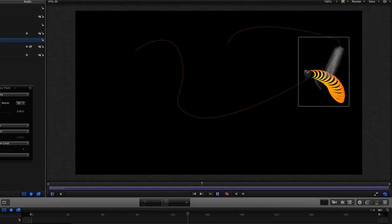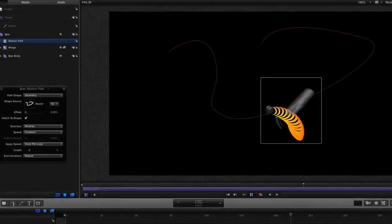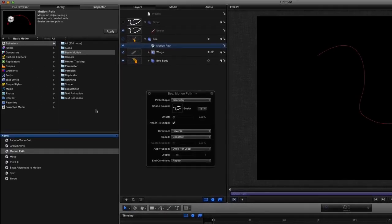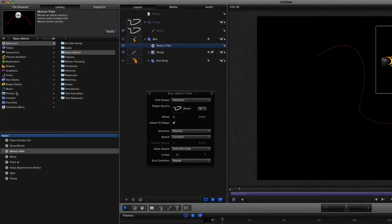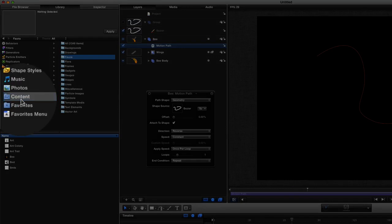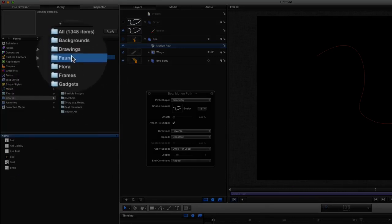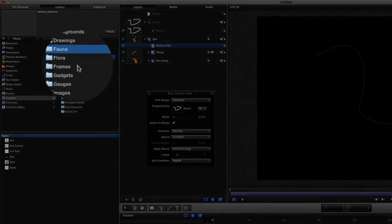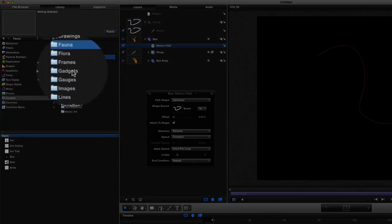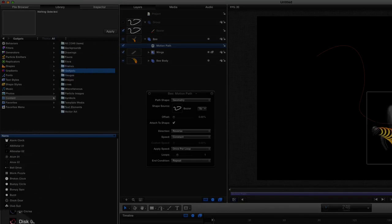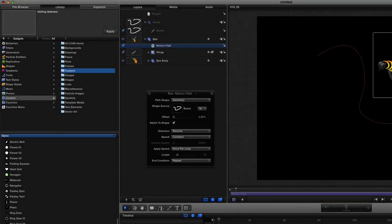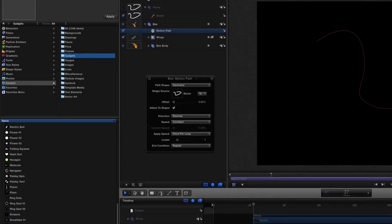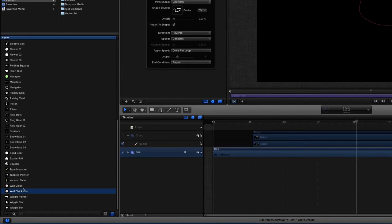Let's put another object in there first of all. So let's go back to the library and we'll go to content again and instead of flora and fauna let's go for gadgets. I like gadgets. What have we got in gadgets? We've got a wall clock, one that goes fast. Okay that'll do. We'll put him in there.